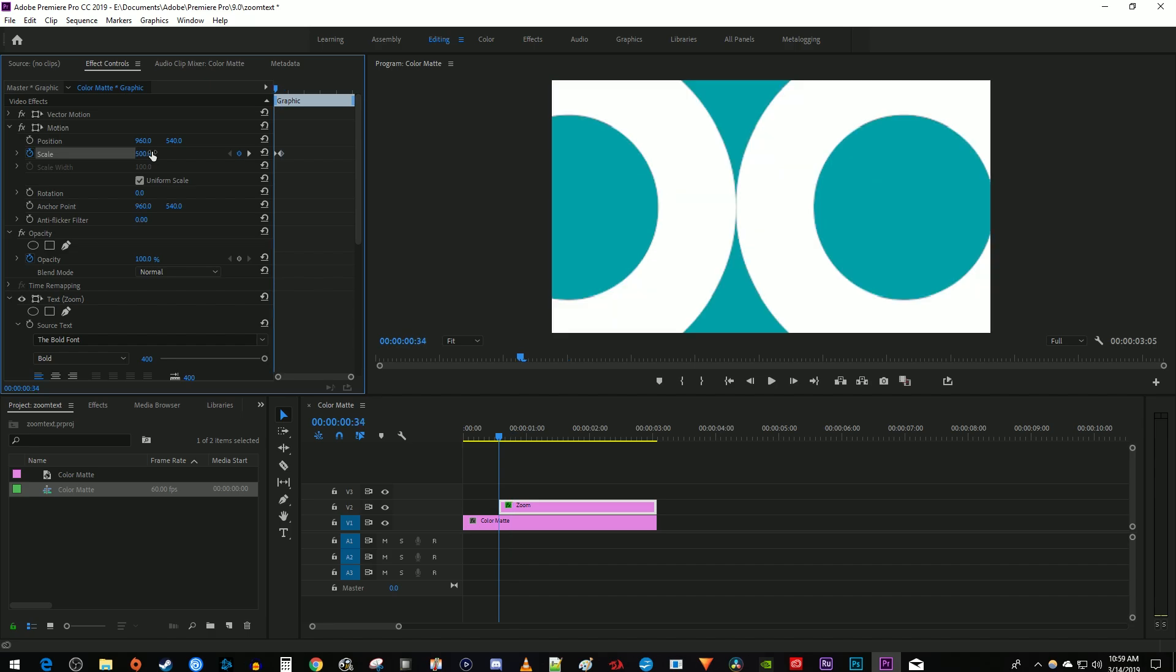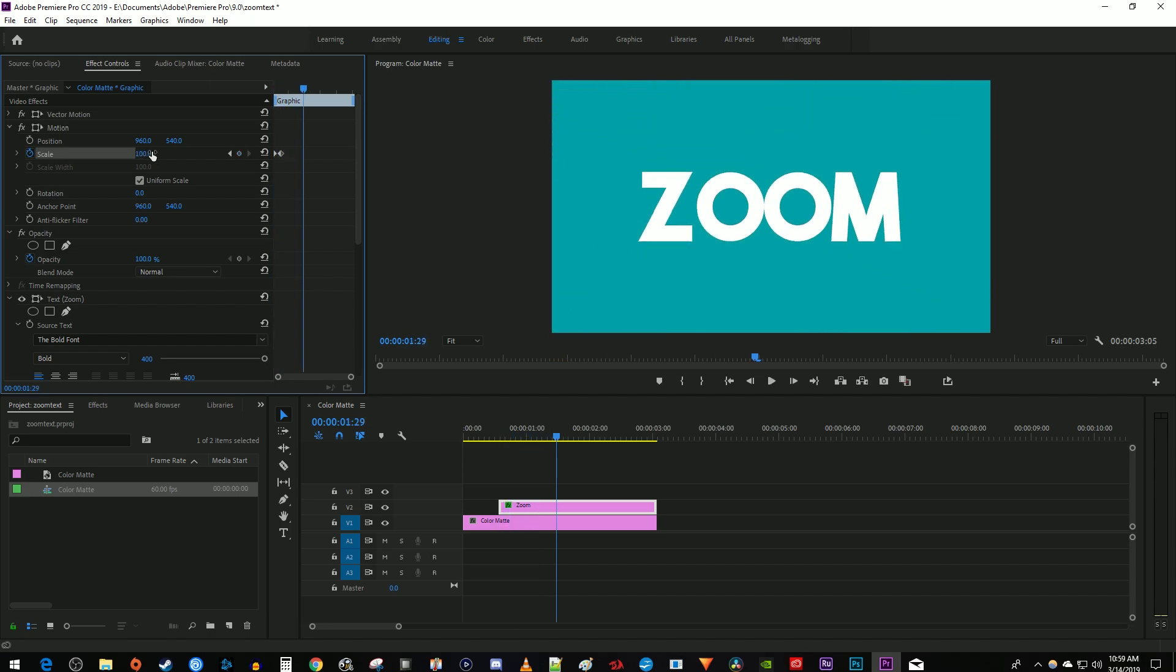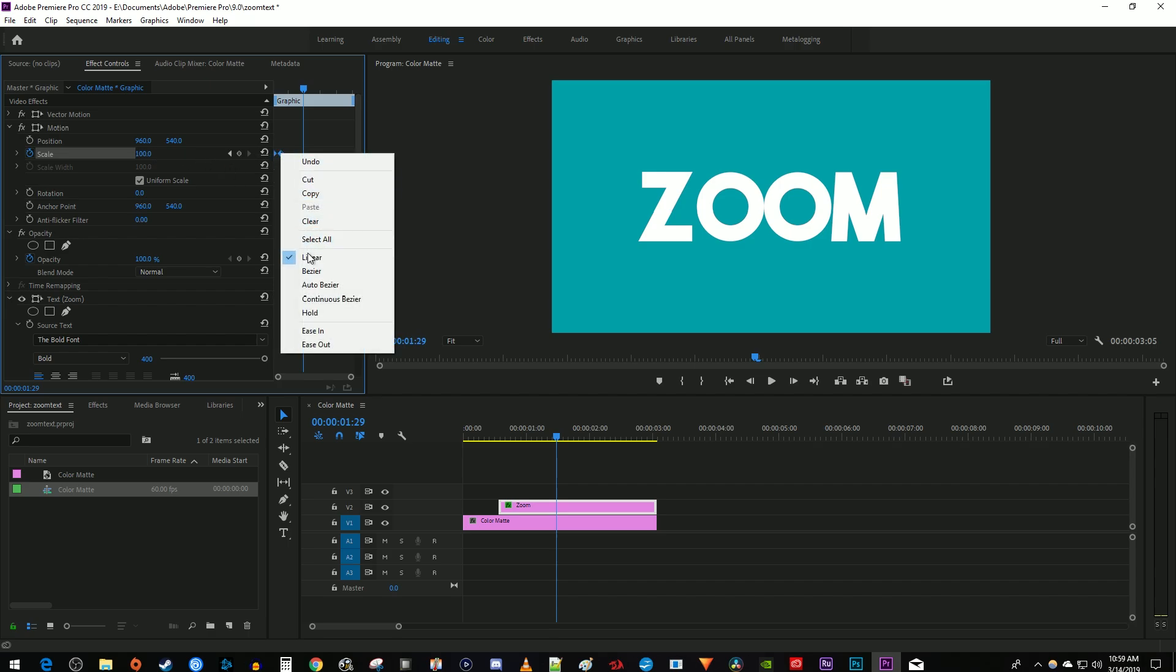Okay, and now when I play this back, I have a nice and simple looking zoomed text effect. To make it look smoother, click and drag to select both your keyframes. Then right click them and select ease out.